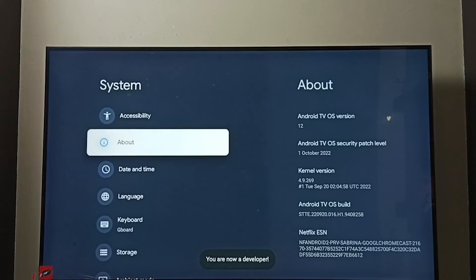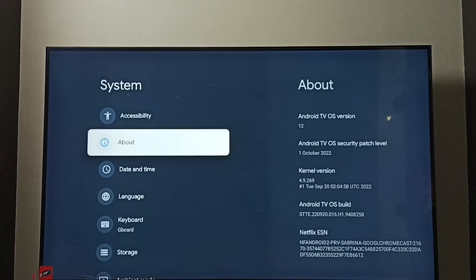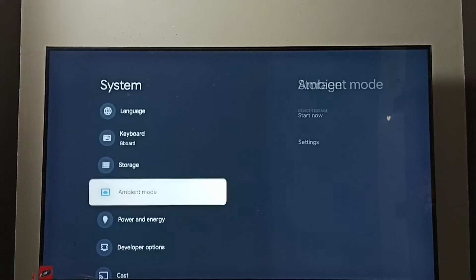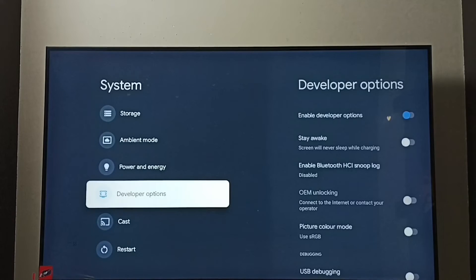Go back. Now under System we can find a new option, Developer Options. Select it.